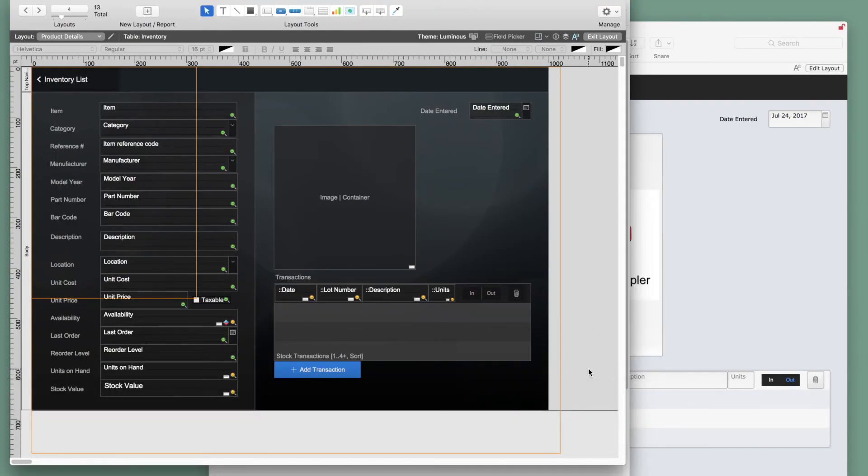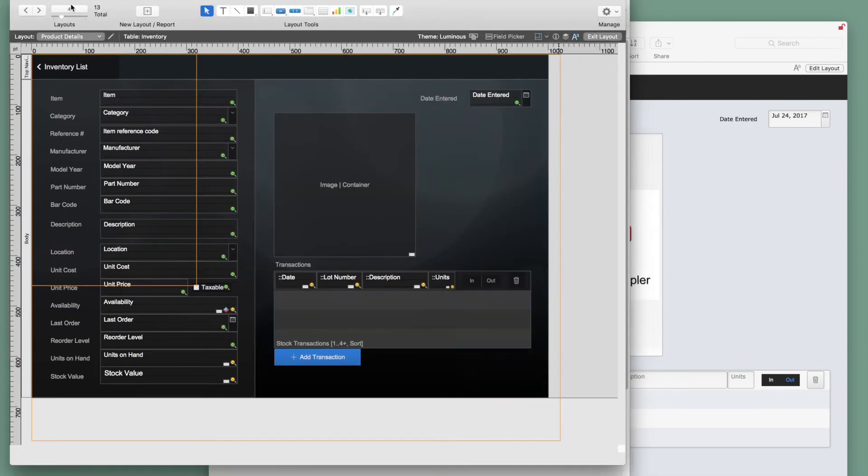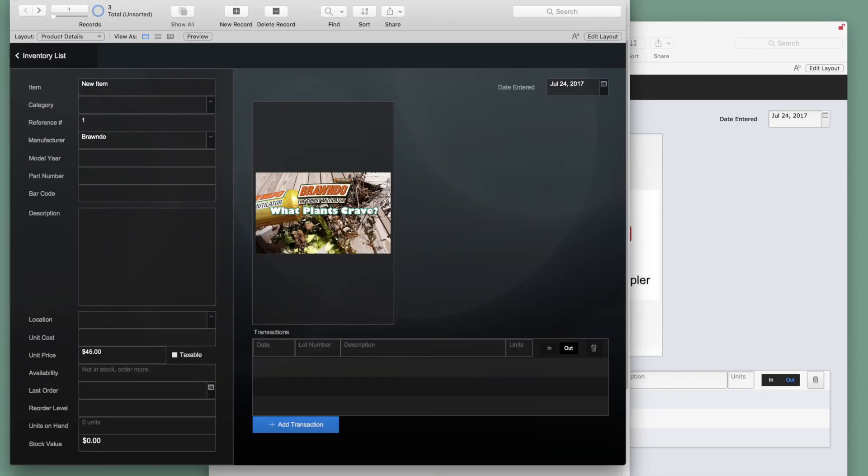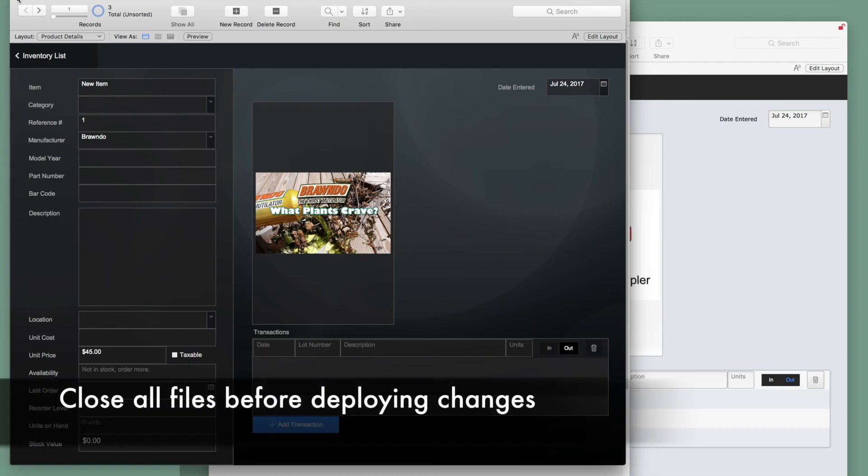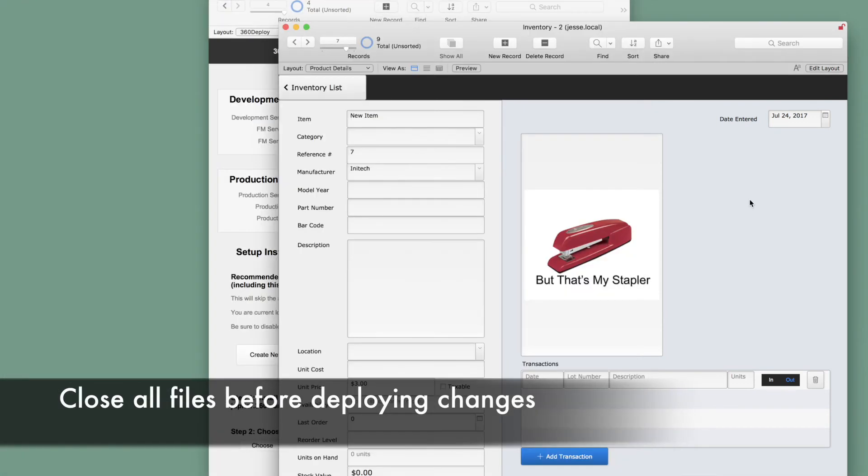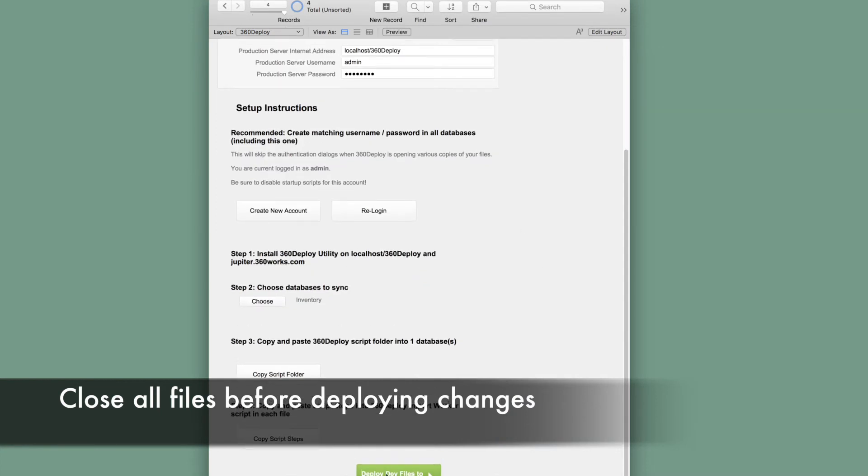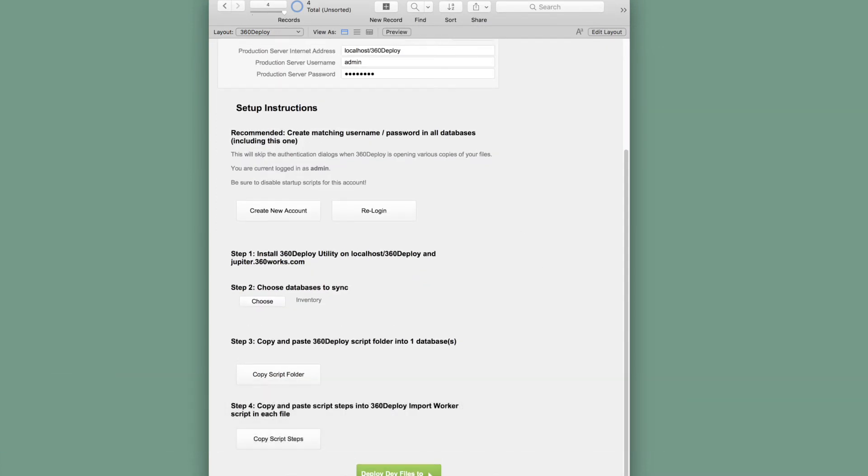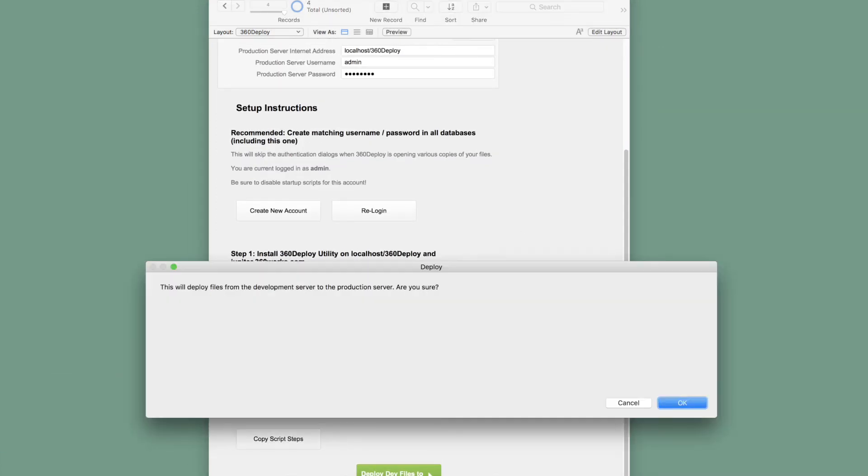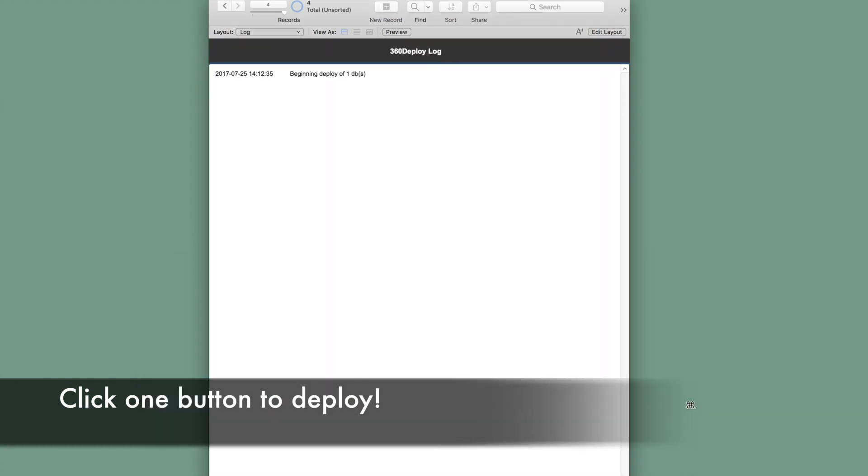All that's left to do is run the deployment with the click of one button. We have our development database and we will go ahead and close it. We have our production database over here. We'll close that one as well. We do need to close the files for the process to run. Now there's a big green button that we'll click to deploy.